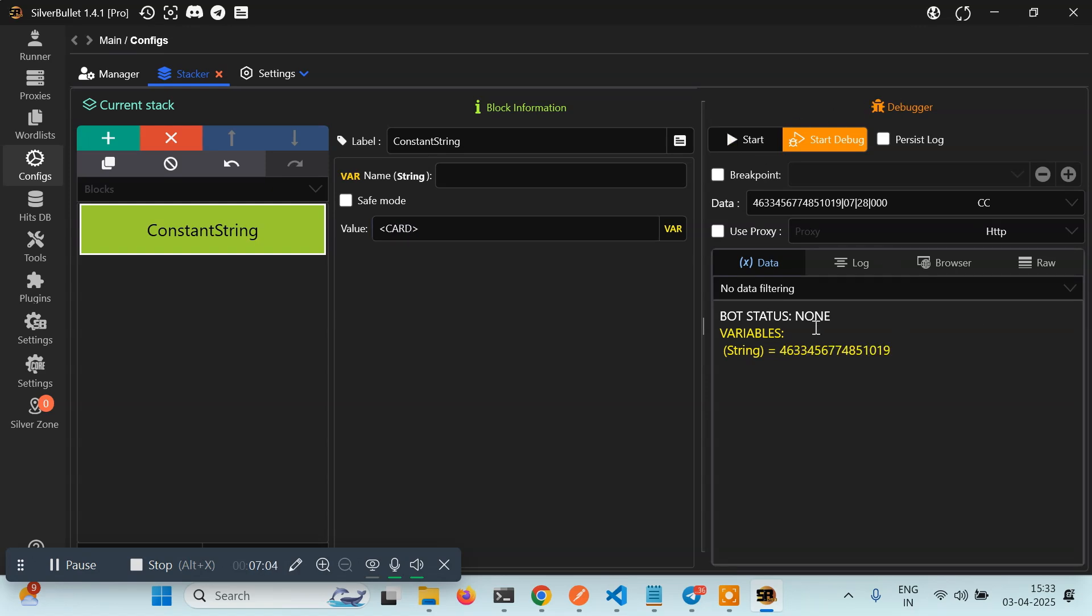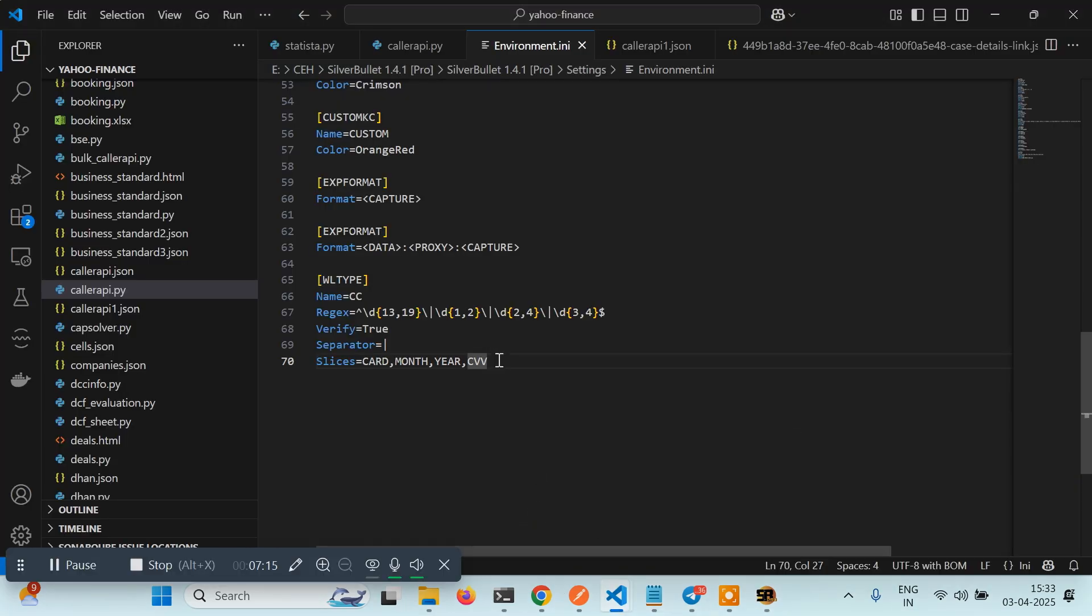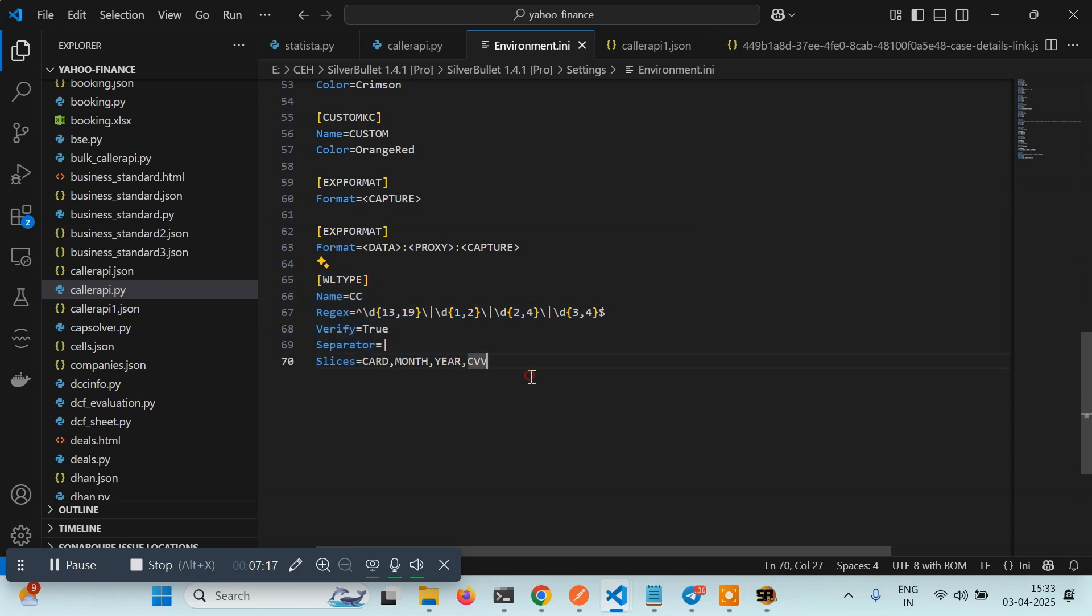So now you can just put it in your config or request. I hope you got a basic understanding. It's not only for CC, you can create any kind of wordlist. All you have to do is go to environment.ini, copy paste this thing, change the regex, slices, and separator as per your need. We'll be using this in upcoming tutorials to verify whether the card is correct or not, whether it is a working card or invalid card. That's it, let's meet in the next one.